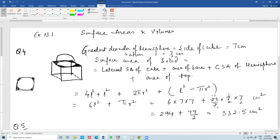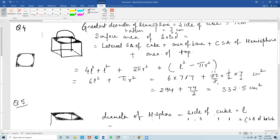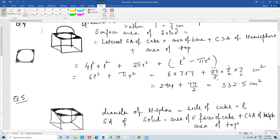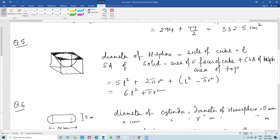Substituting the values, you get 332.5 cm squared. Question number 5 is similar — this is also a hemisphere on a cube. The surface area of the solid has 5 faces of the cube.